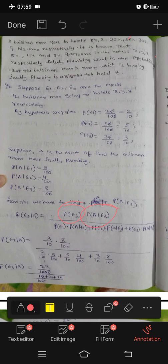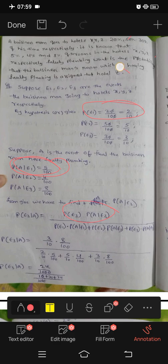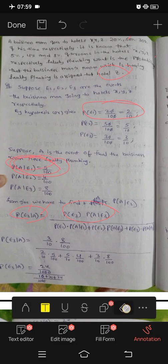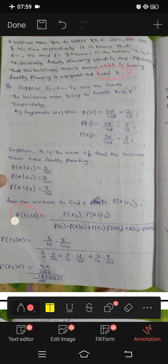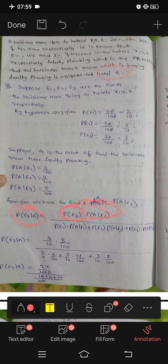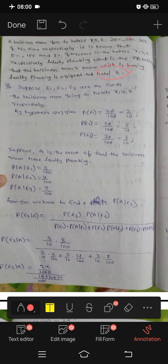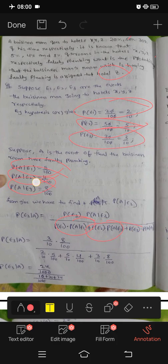Using Bayes' theorem, P of E3 given A equals P of E3 into P of A given E3, divided by the sum: P of E1 into P of A given E1, plus P of E2 into P of A given E2, plus P of E3 into P of A given E3.